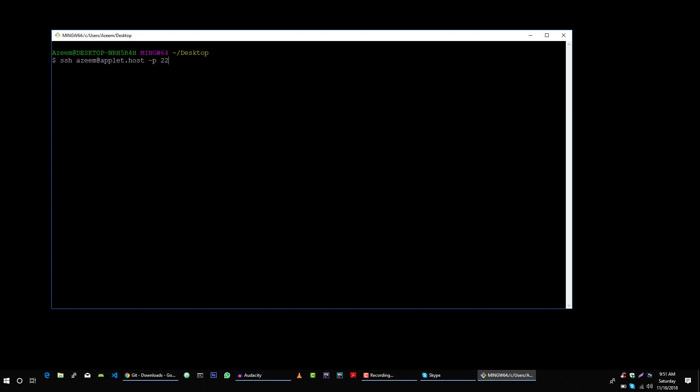Again by default is 22, otherwise you will type your custom port for my case which is 1122.